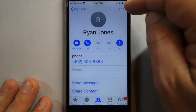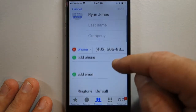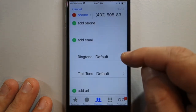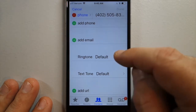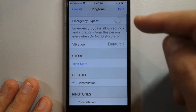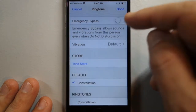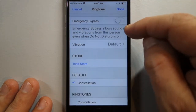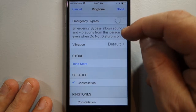Select edit. Go down to their default ringtone. This is where you set a ringtone for that person, and it's also where the Emergency Bypass is. It says: Emergency Bypass allows sounds and vibrations from this person even when Do Not Disturb is on.